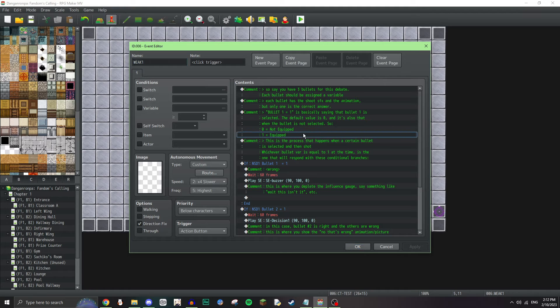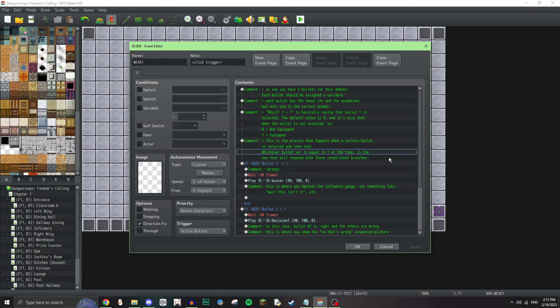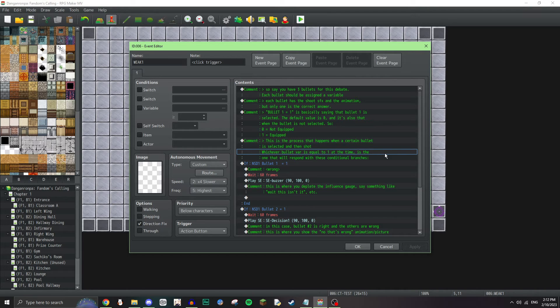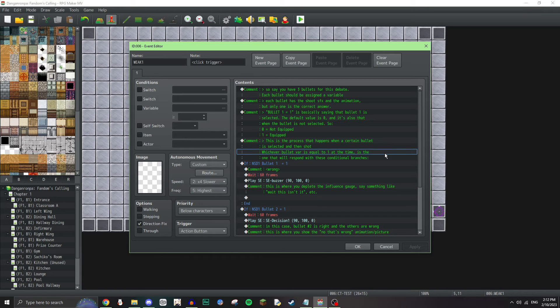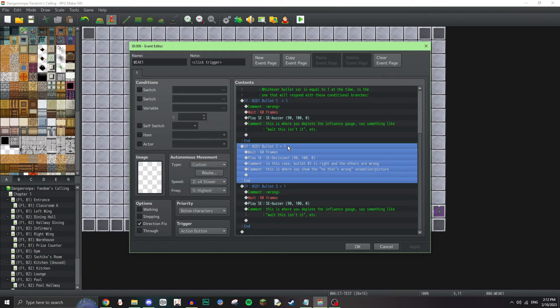Say you have three bullets for this debate. Each bullet should be assigned a variable. Each bullet has the shoot sound effect and the animation, but only one is the correct answer. Each bullet has the shoot sound effects and the animation. I'll show you guys that. I'm gonna move that out of the way just so that it can do it easier. As you can see, it does that. And then that's the cancel sound effect meaning it didn't work. And then obviously, I didn't figure out the cursor thing. But it does work if you click on it. It's just it doesn't have this specific cursor. Bullet one equals one is basically saying that bullet one is selected. The default value is zero and also that and it's also that when the bullet is not selected. So, zero equals not equipped, one equals equipped.